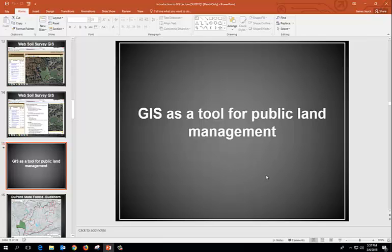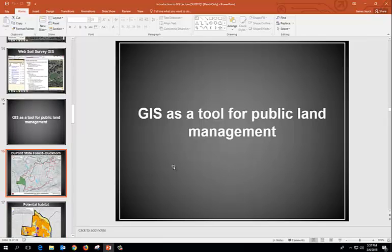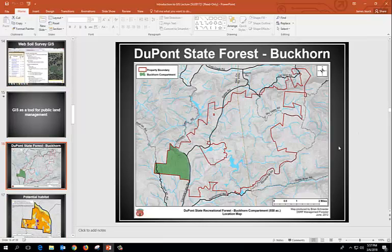GIS is a tool for public land management. When you're working with large tracts of land, it's important that you have something like a full-blown GIS — otherwise it just gets too unwieldy.